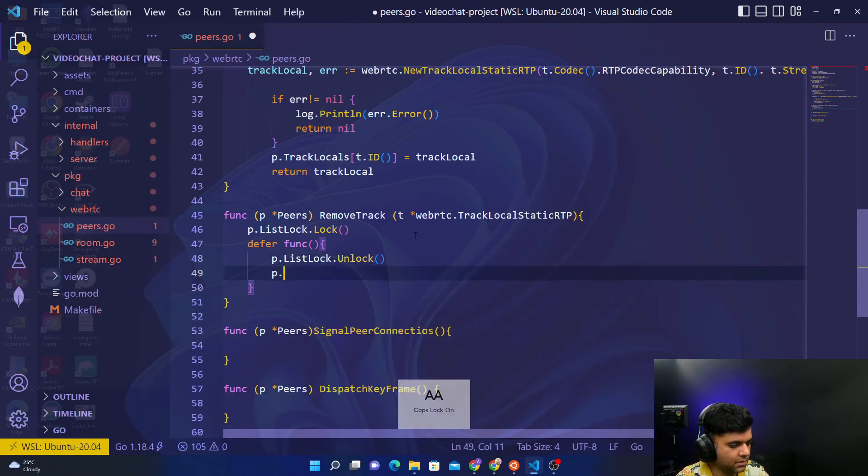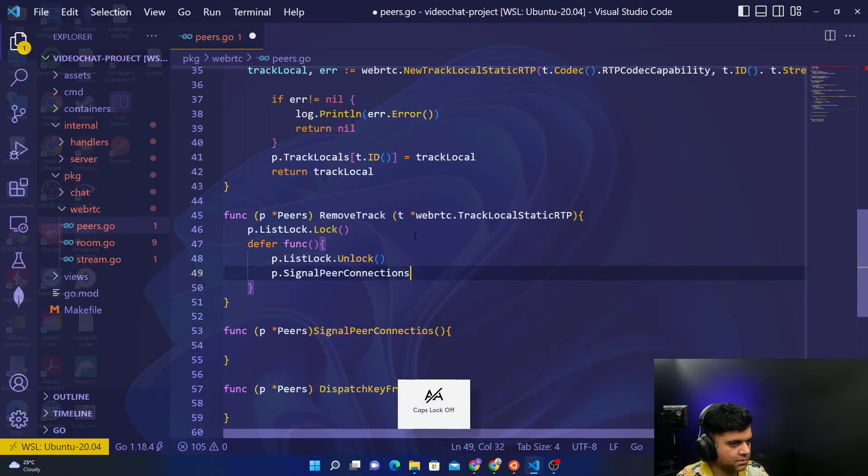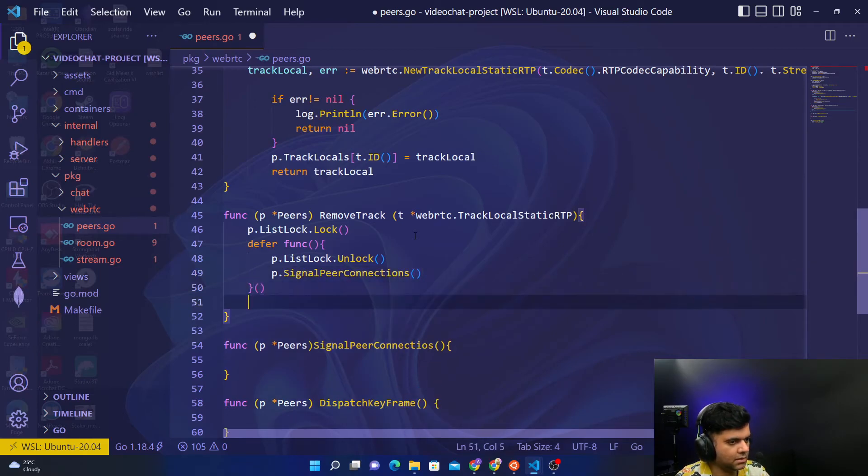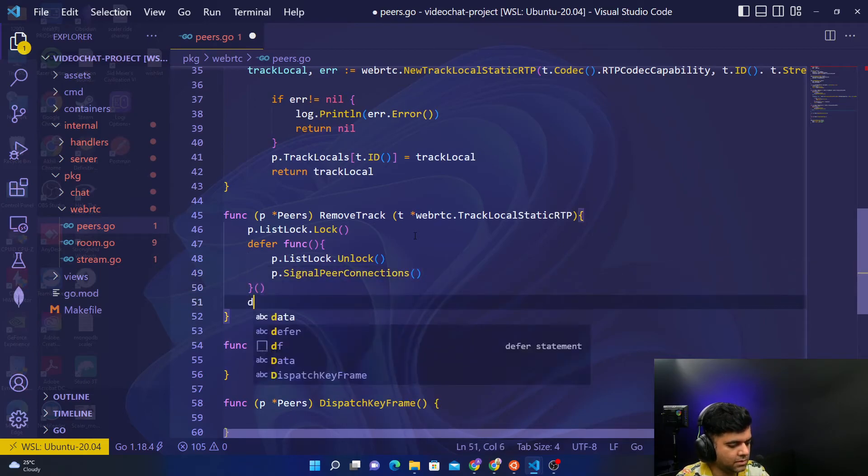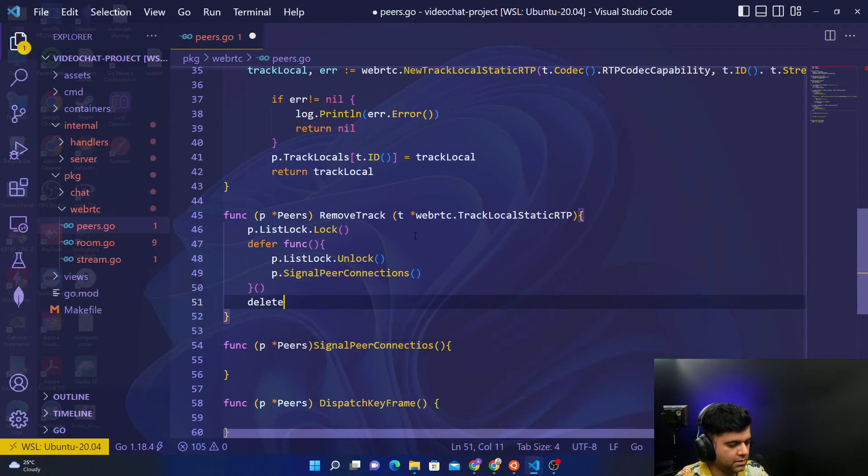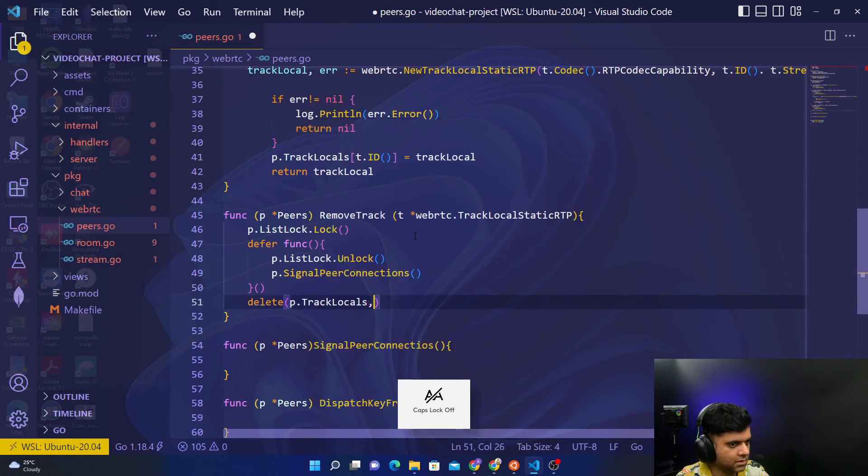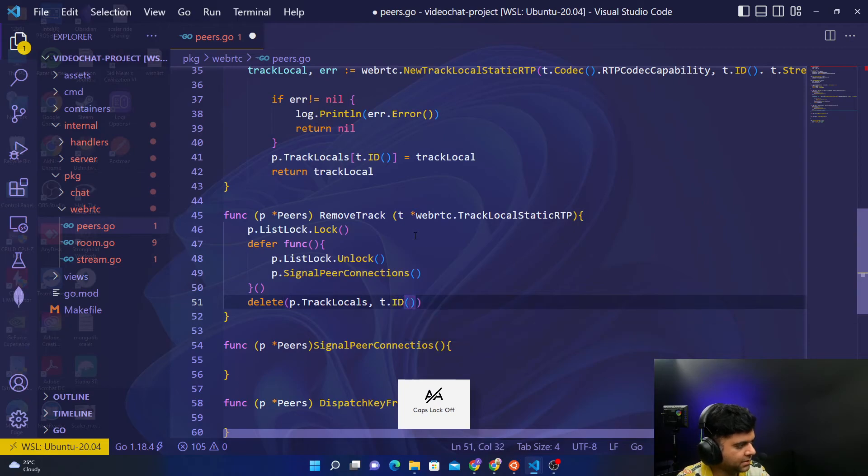And P dot signal peer connections, and at the end you'll just say delete P dot track locals, by passing the ID.